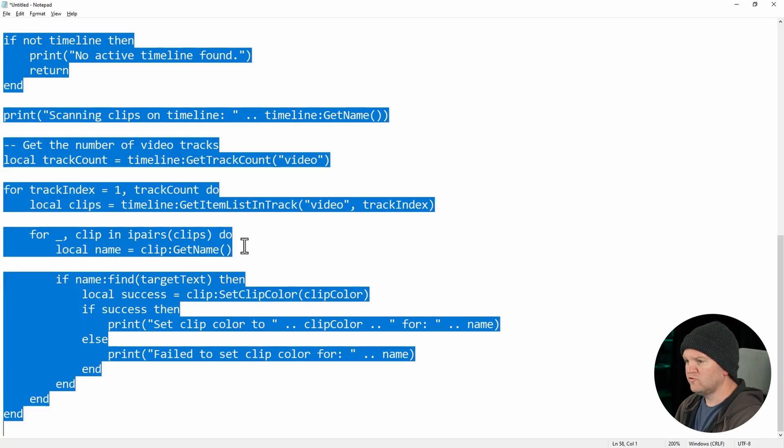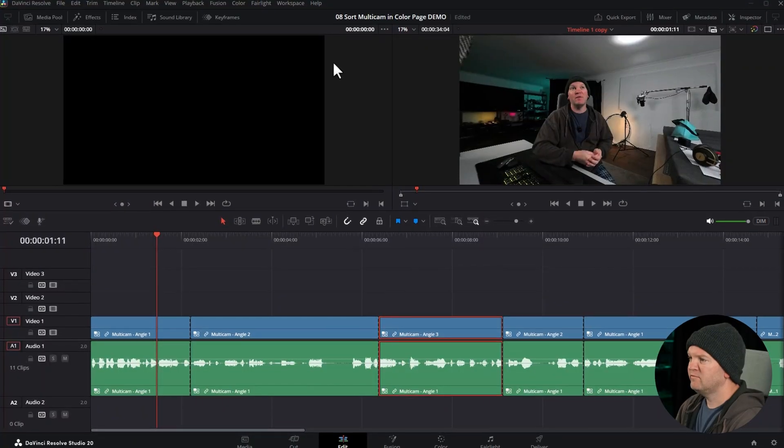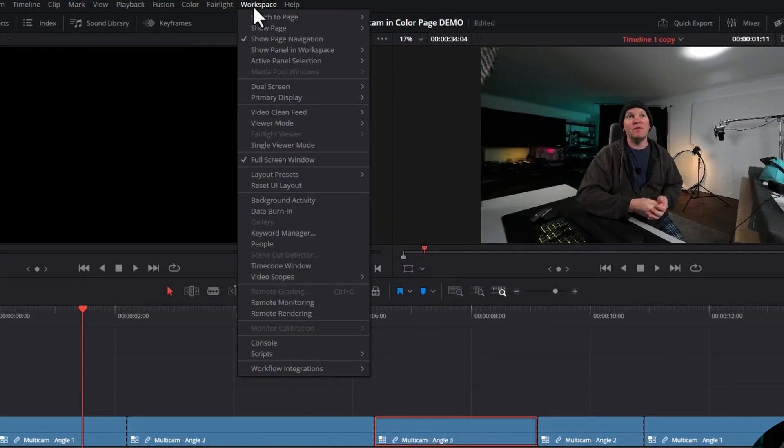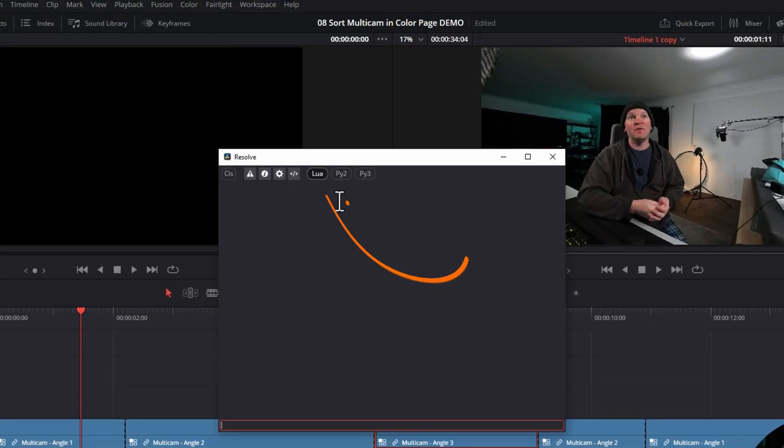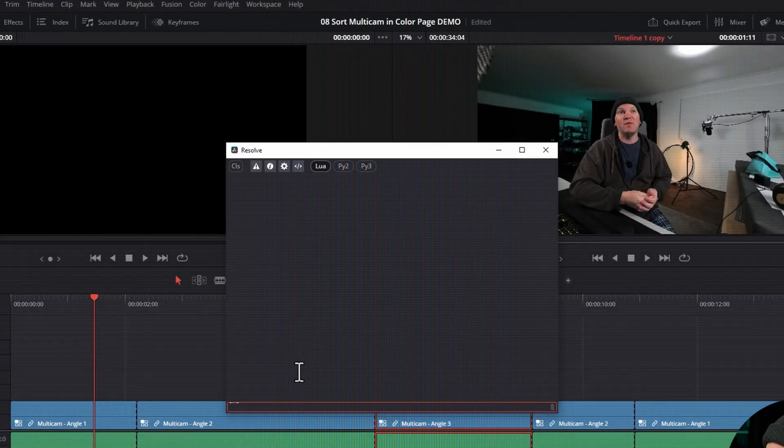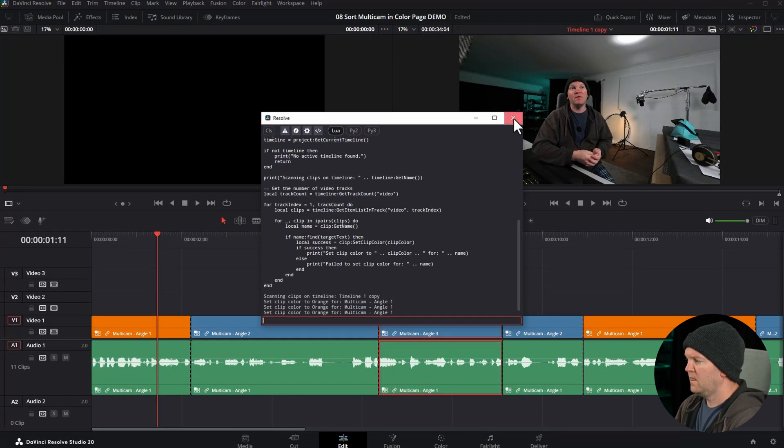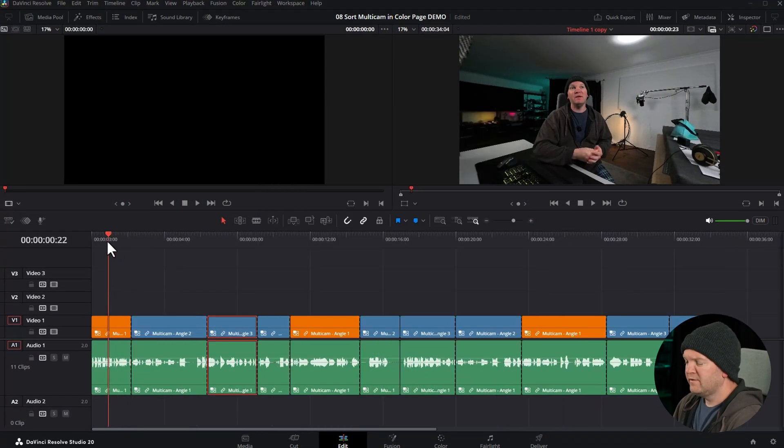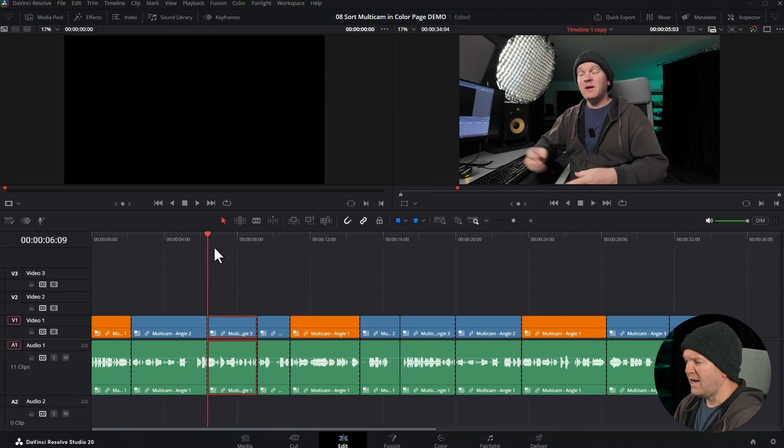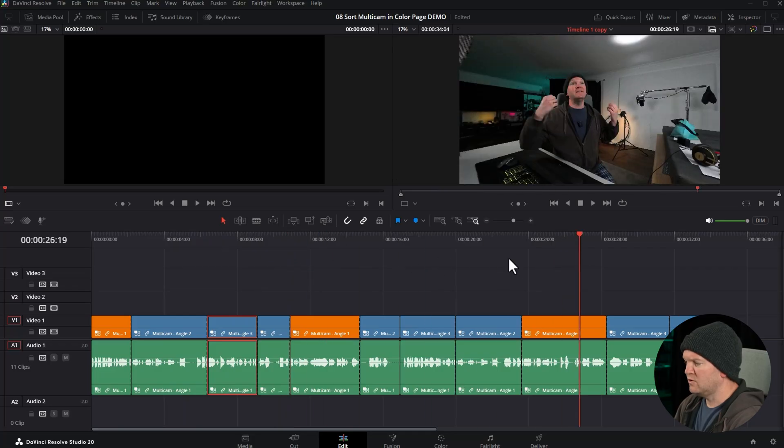Once you've done that, hit ctrl A, select everything and copy that to the clipboard. Head back to DaVinci Resolve, come up to workspace, come down and choose console. Make sure this is set to Lua, click here and then paste in that script and hit enter and watch what happens in the timeline. You can see all of the multicam clips that come from angle 1 have been changed to orange.